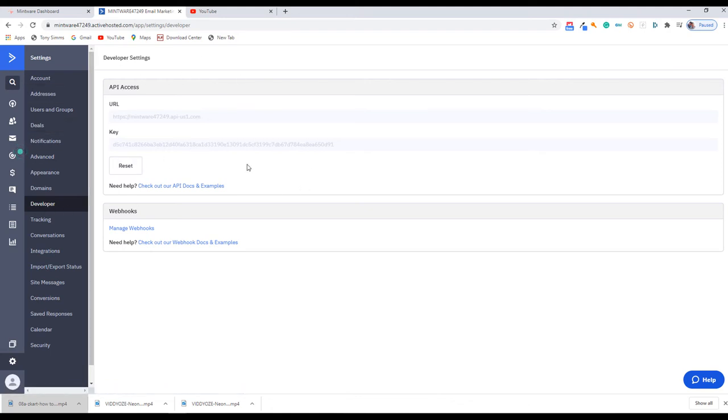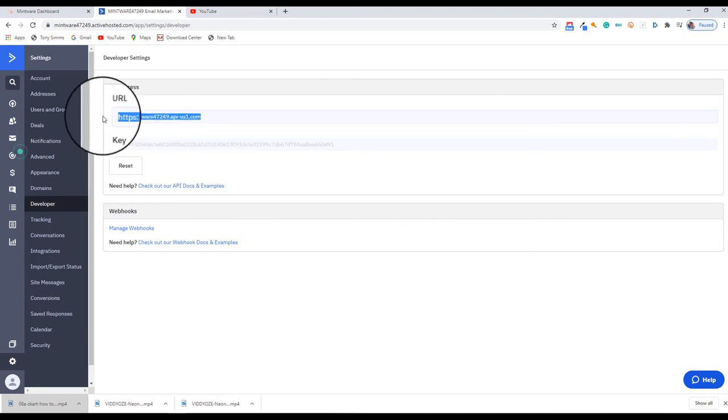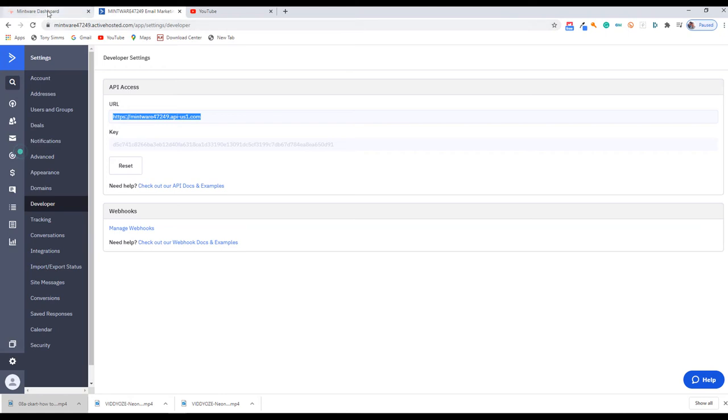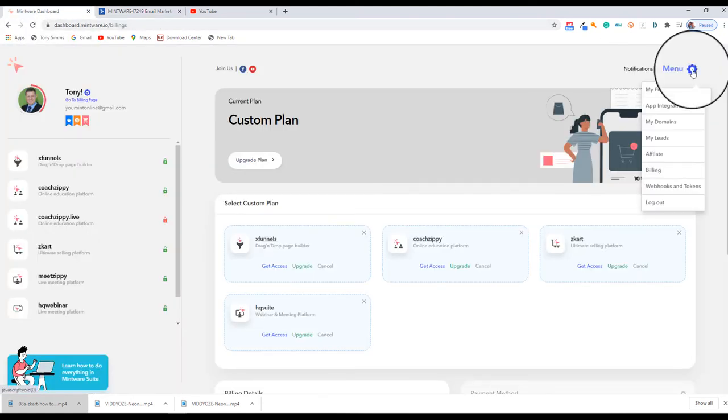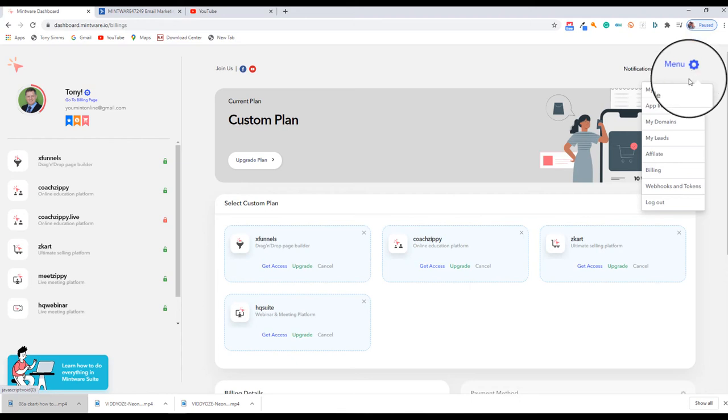We're going to cut and paste these two details here. So first of all, the URL. Keep the window open—you're going to need it in a minute. Copy that and go back to your Mintware dashboard.